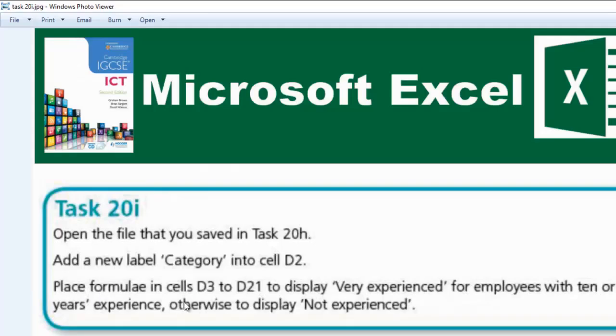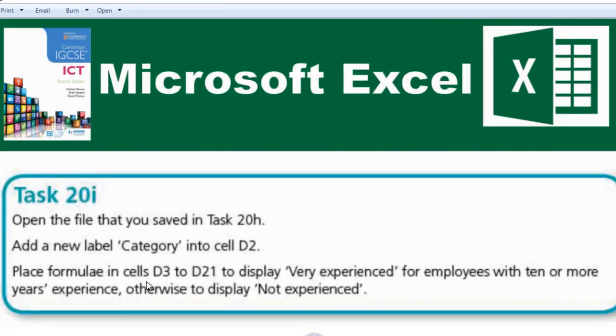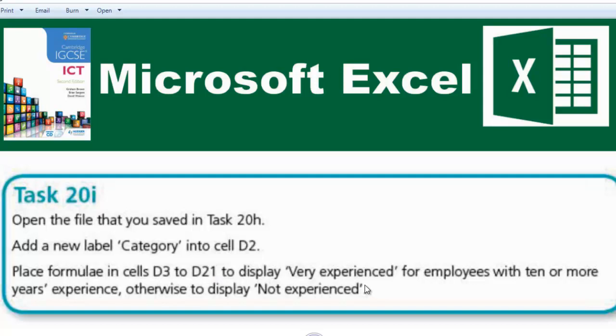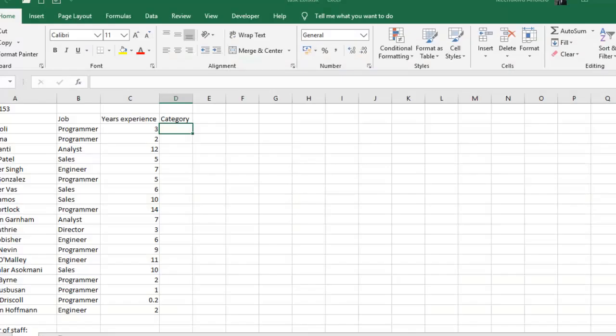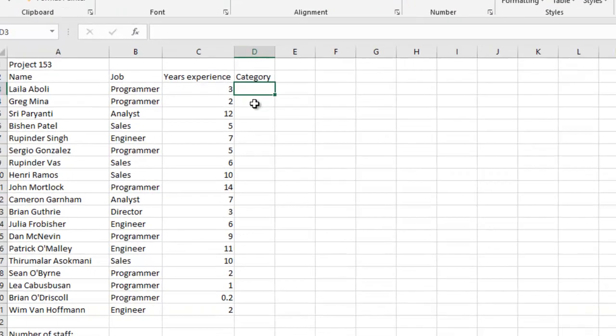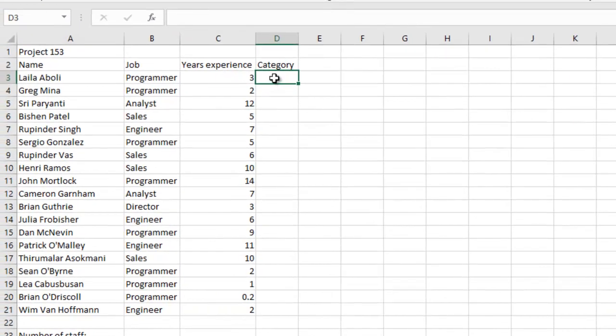To display 'Very experienced', and if not, otherwise display 'Not experienced'. I think I've gotten the gist of the question.